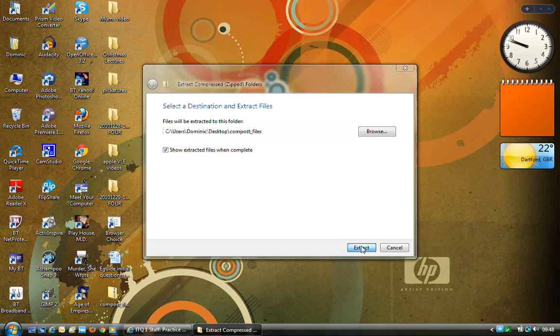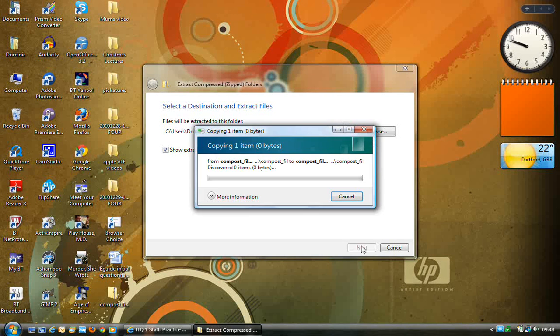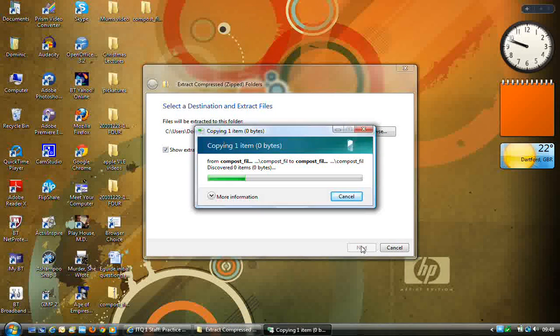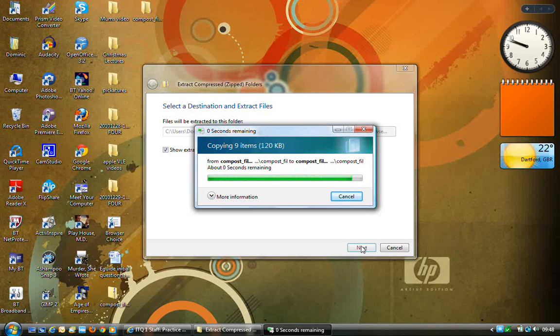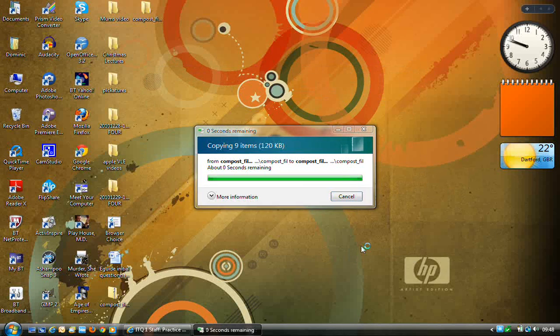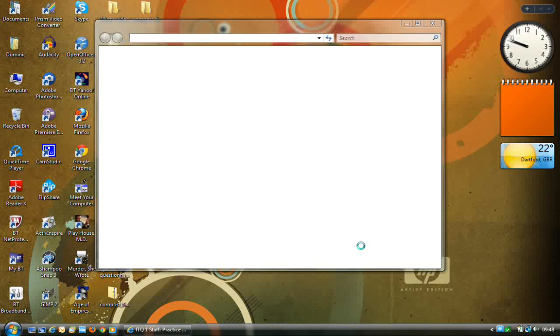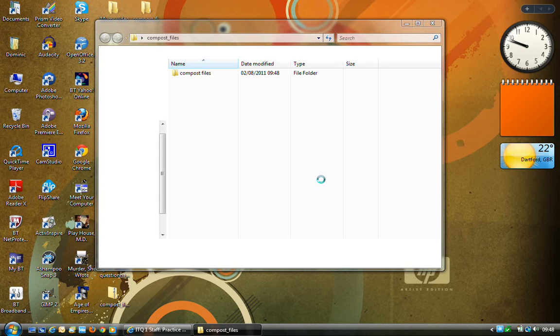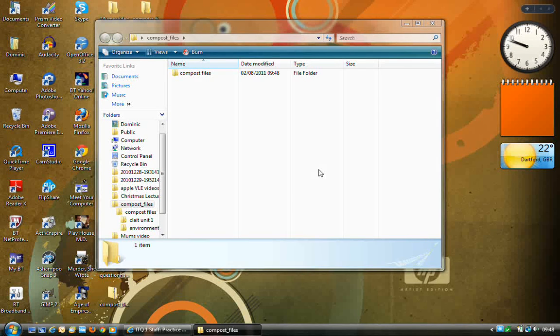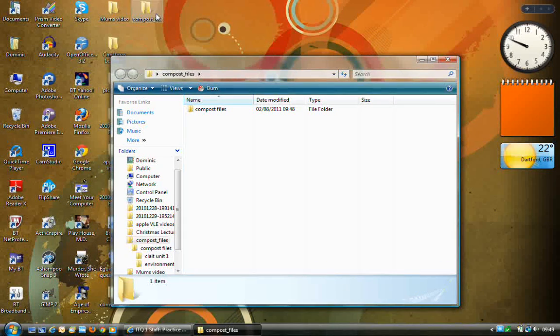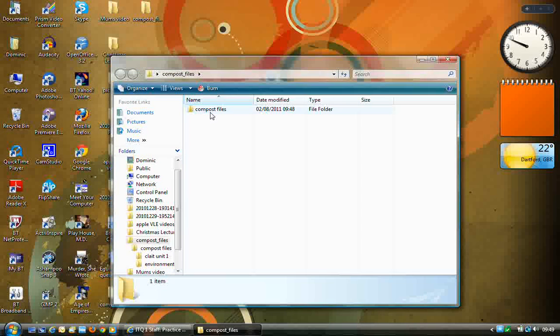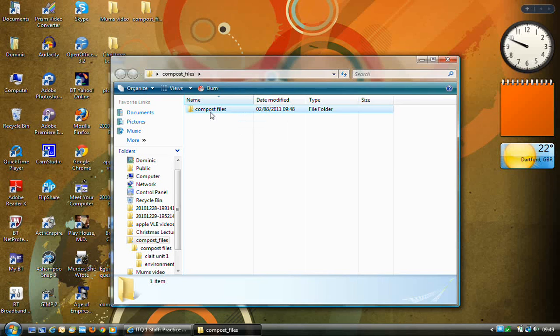So if I click on extract, just running the process, and there is my compost files. Do please be aware, the folder I'm currently looking at is this folder sitting on the desktop, so that's compost files. And then inside here I've got a second folder called compost files.